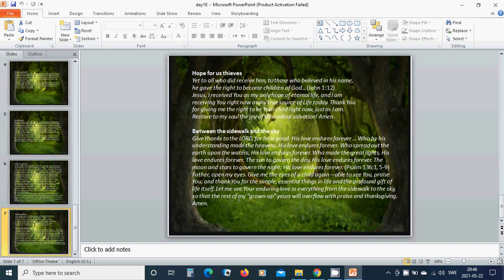Father, open my eyes. Give me the eyes of a child again, able to see you, praise you, and thank you for the simple essential things in life and the profound gift of life itself. Let me see your enduring love in everything from the sidewalk to the sky, so that the rest of my grown up years will overflow with praise and thanksgiving. Amen, hallelujah, amen.